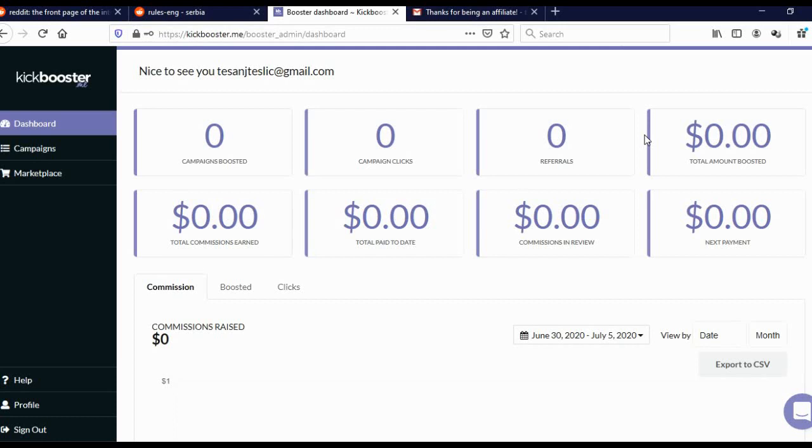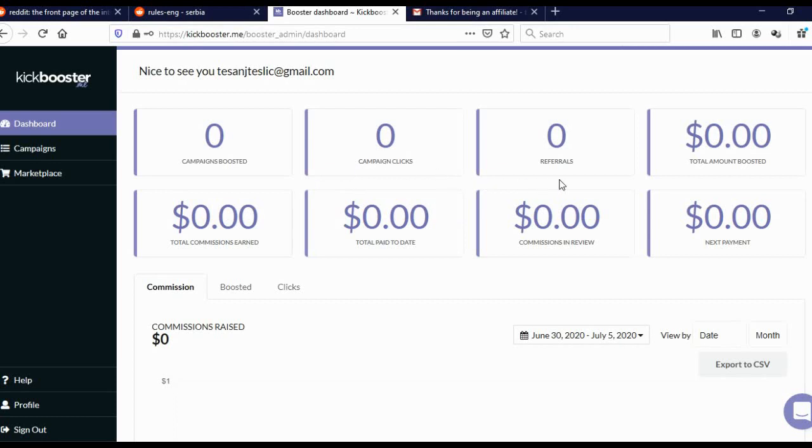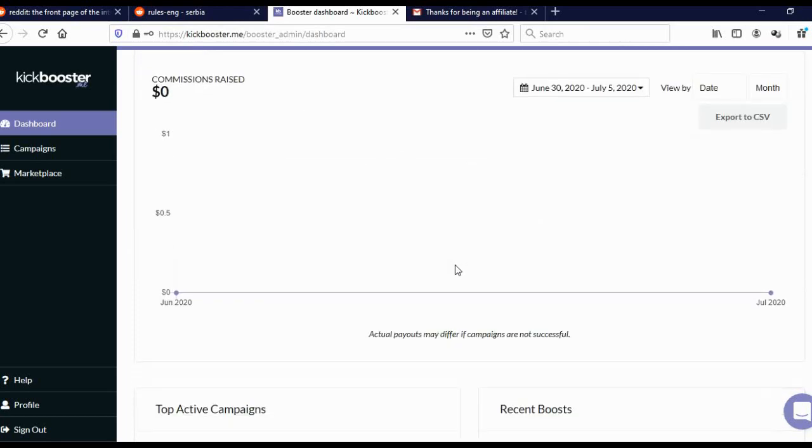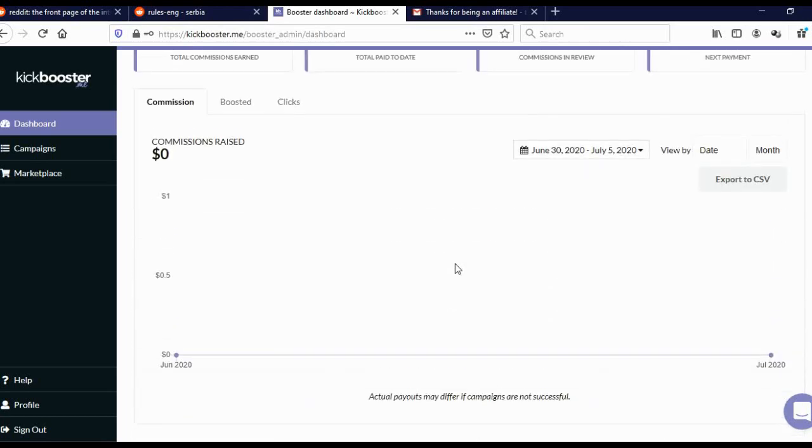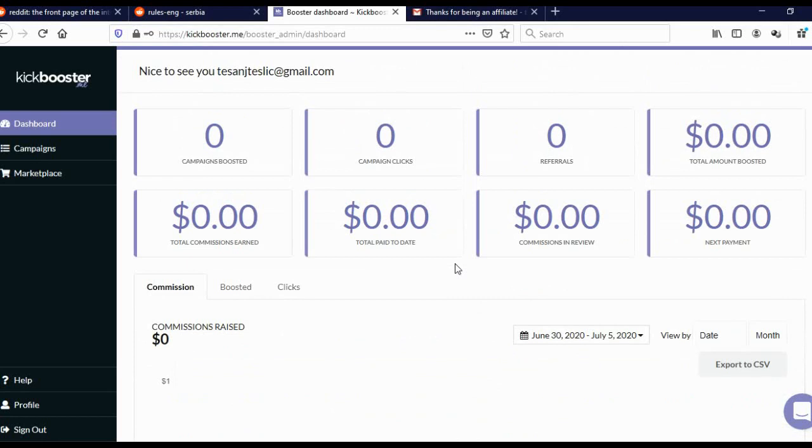This is actually your dashboard. Now, I've been working with Kickbooster for six or seven months now, but for this occasion, I actually opened a new account. That's why these are all zeros. I didn't make any money or promote any campaigns on this account. But what I like about Kickbooster is transparency. Here you can actually see campaign clicks, referrals, total amount boosted, total commission, totally paid to date, the campaigns you're boosting, and so on.